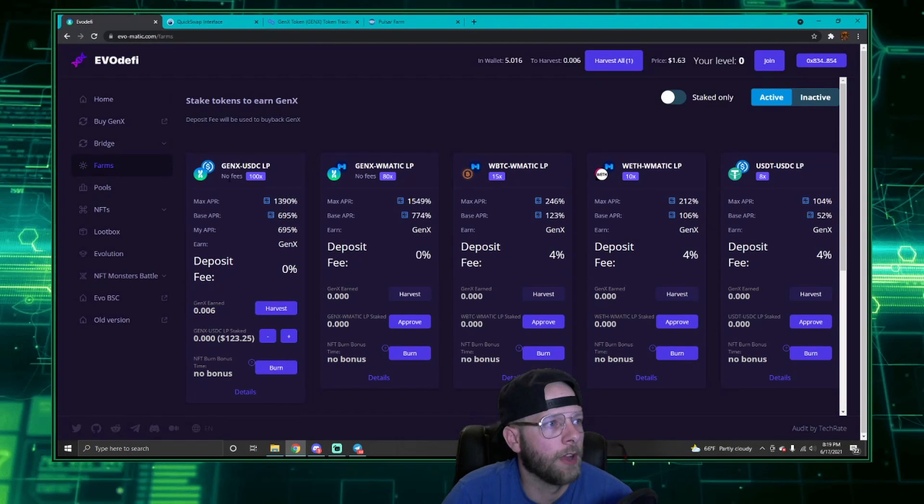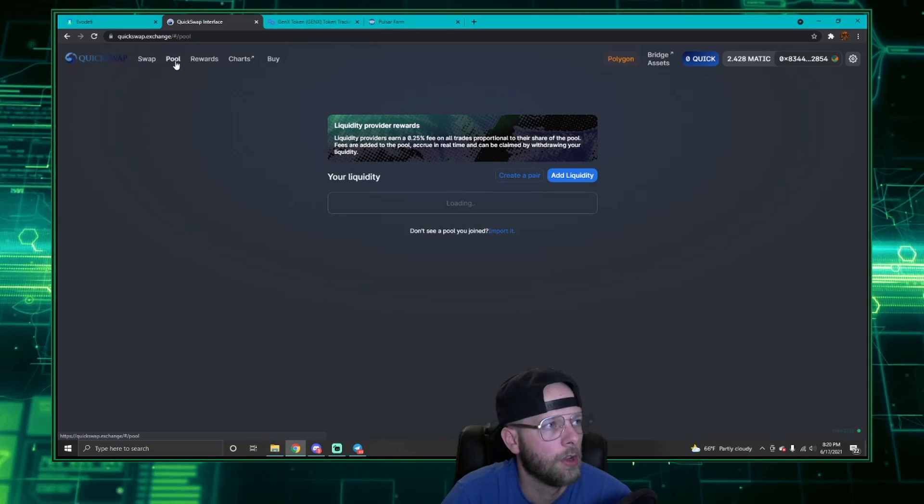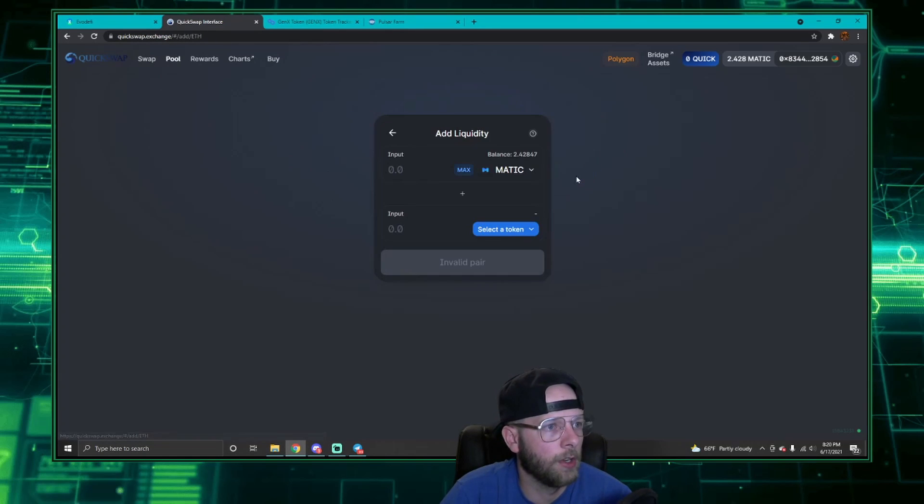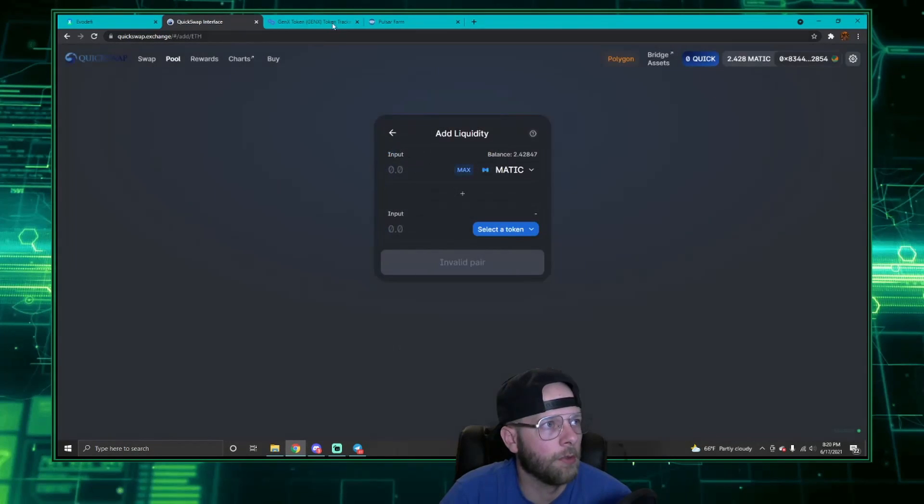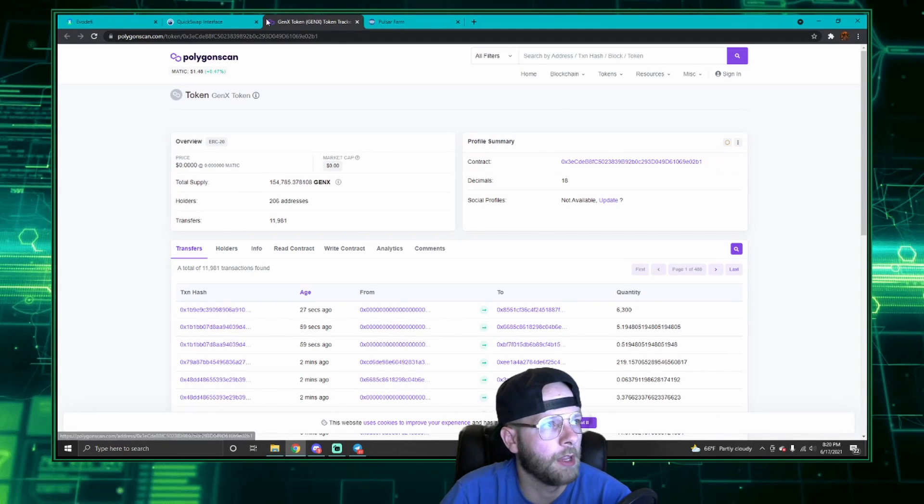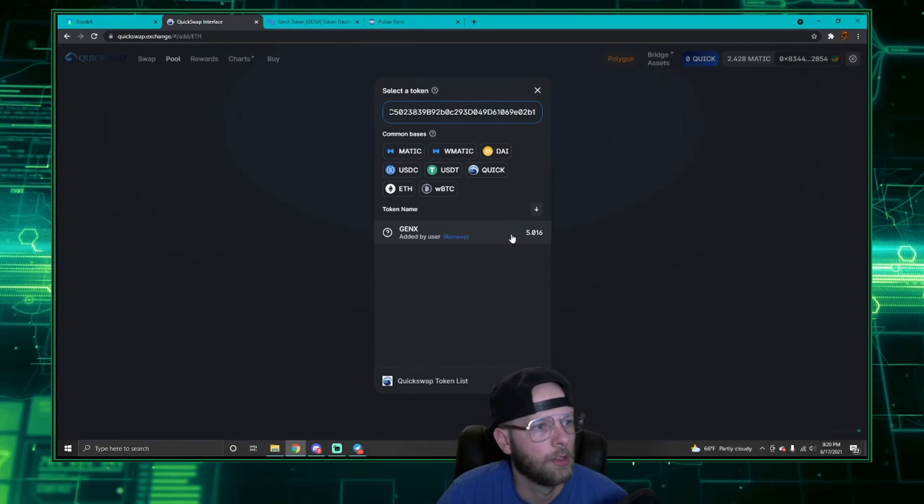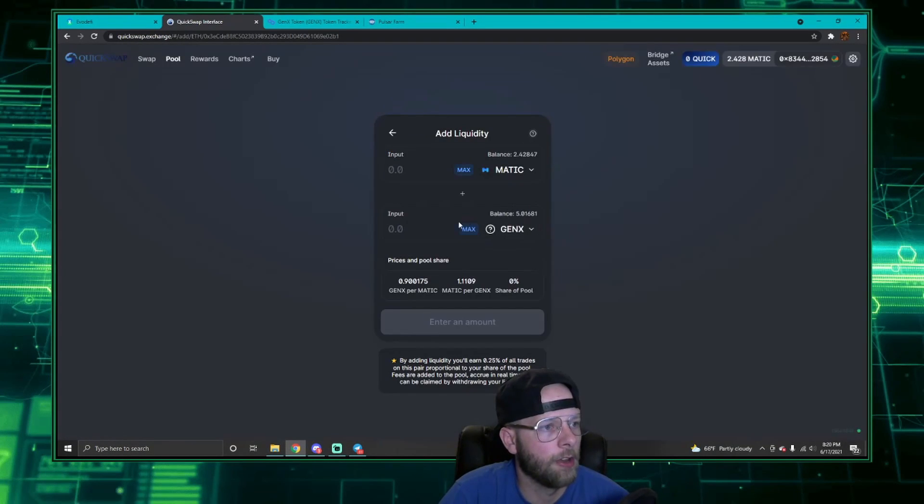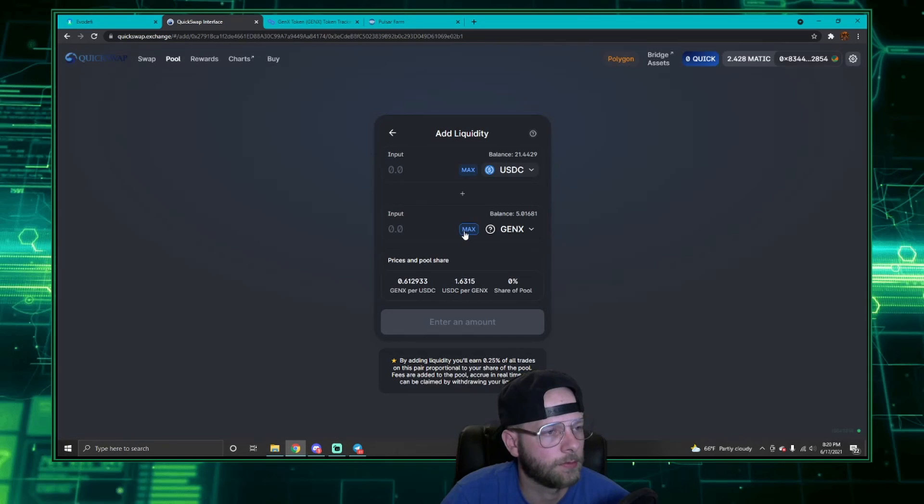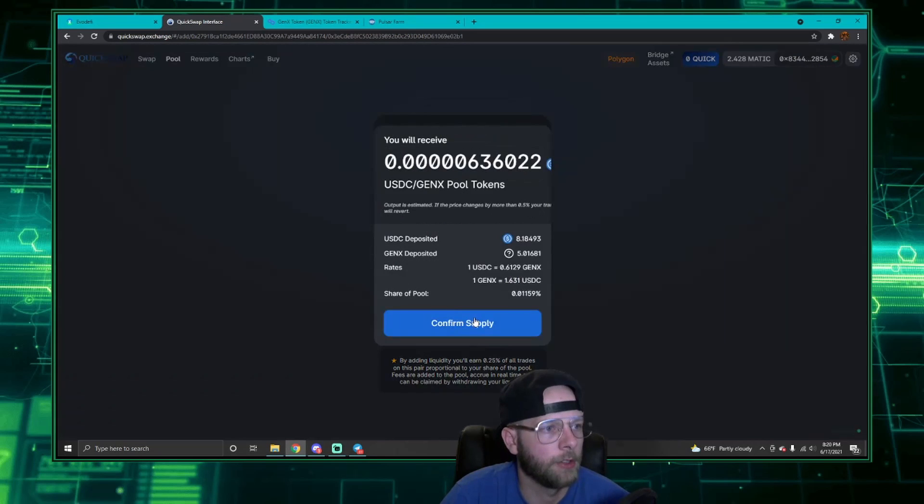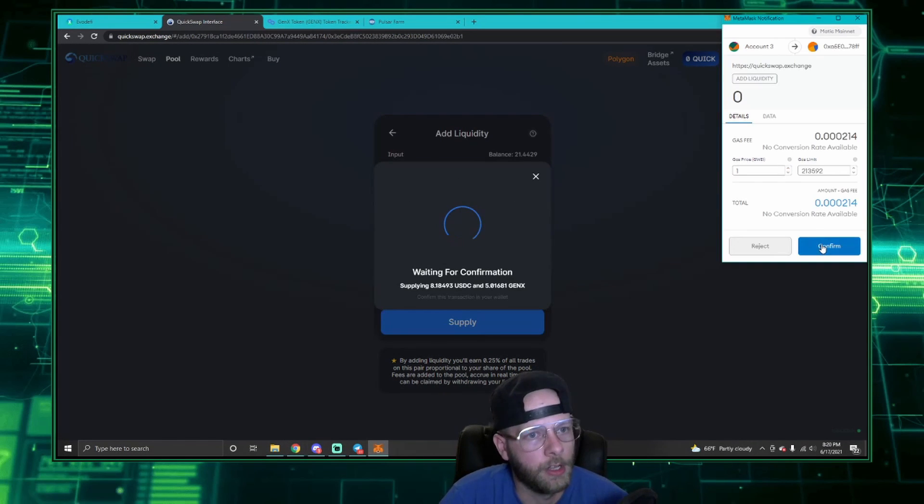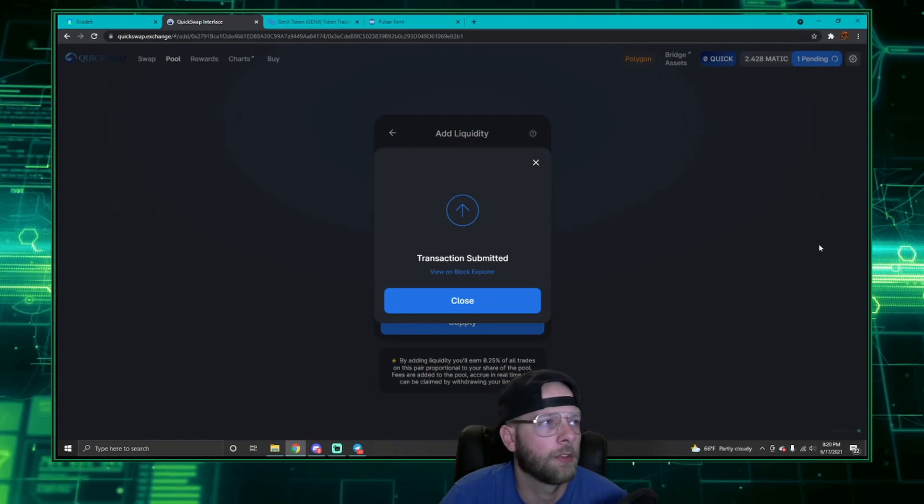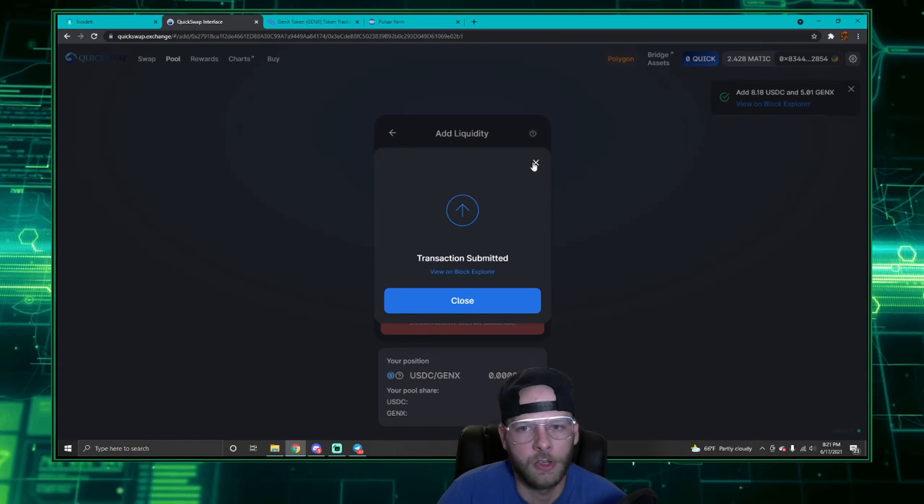Now I want to go and provide liquidity to the Gen X/USDC LP pool. I'm going to go back to QuickSwap and you'll see at the top they have a section labeled Pool. You're going to click there and then you're going to go to Add Liquidity. Now here I already have this added Gen X, but remember when I opened that contract address, I can copy and paste this into this field. Now I can provide liquidity. I'm not going to do Matic, I'm going to do USDC, and click max Gen X because that's what I had the least of. Now I'm going to supply liquidity.